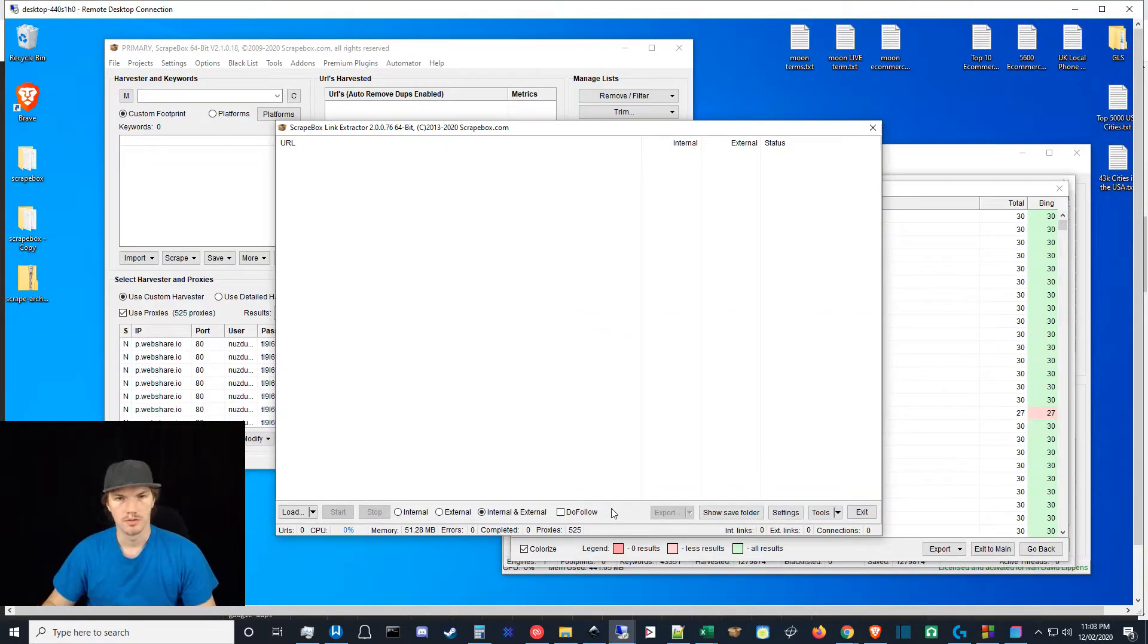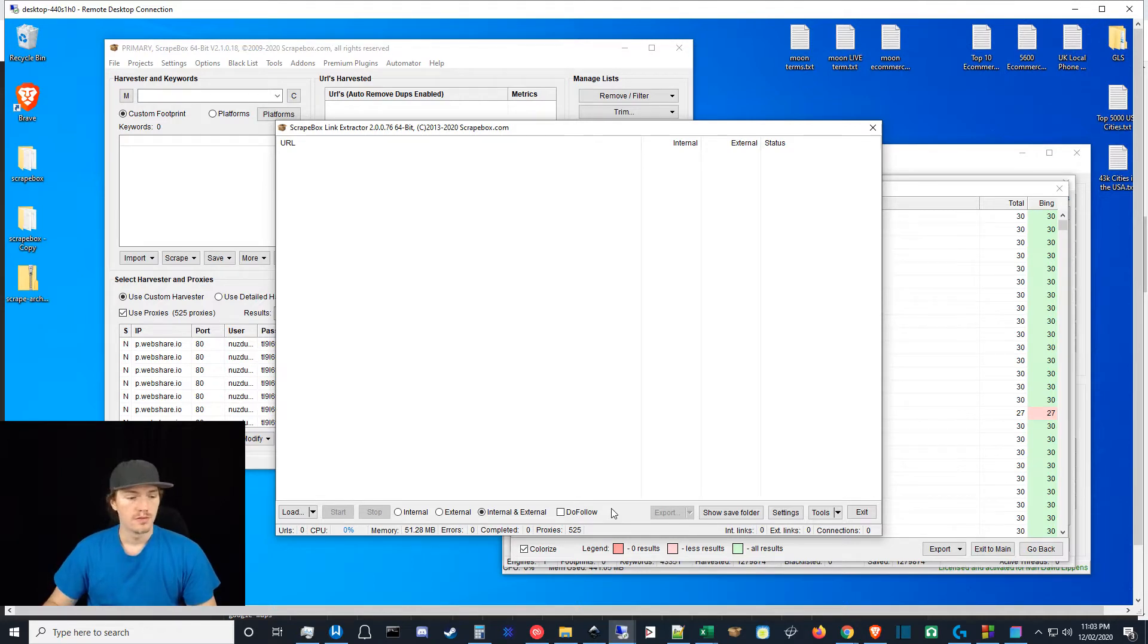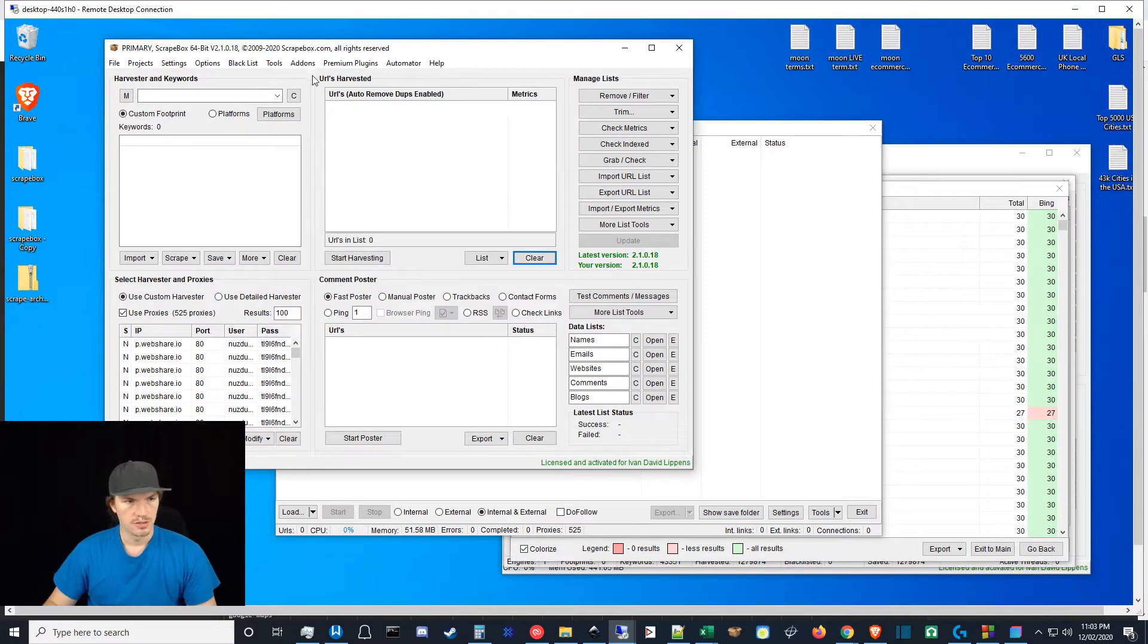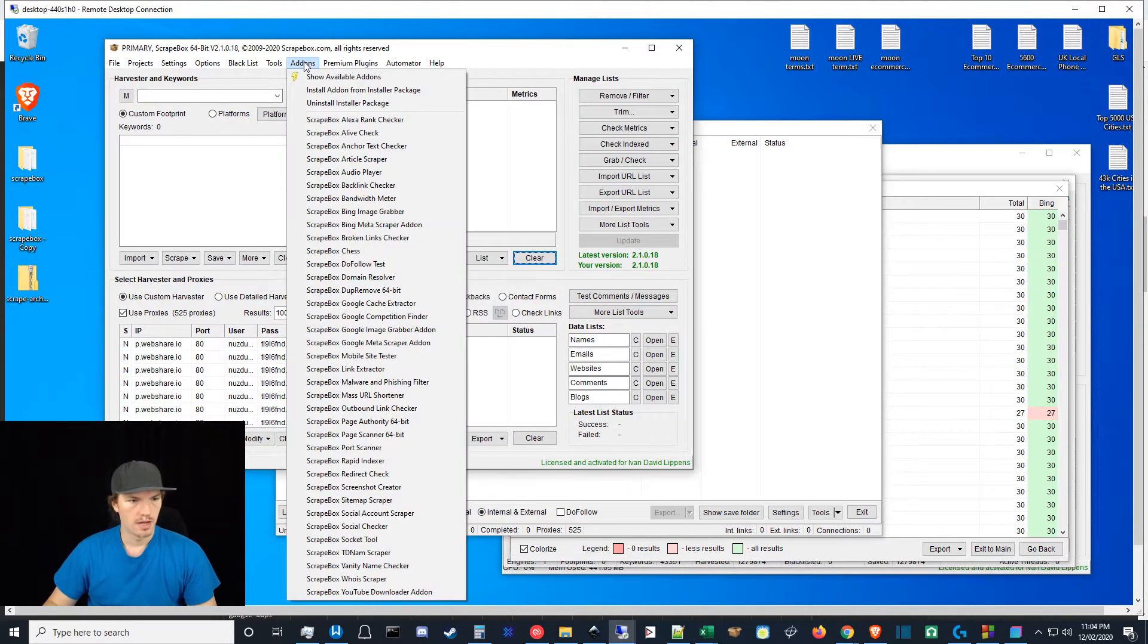What's up guys, Ivan here with getivan.com. In this video we're going to be talking about the ScrapBox link extractor add-on. When you get your ScrapBox instance up and running, you go to add-ons and then scroll down to the ScrapBox link extractor.